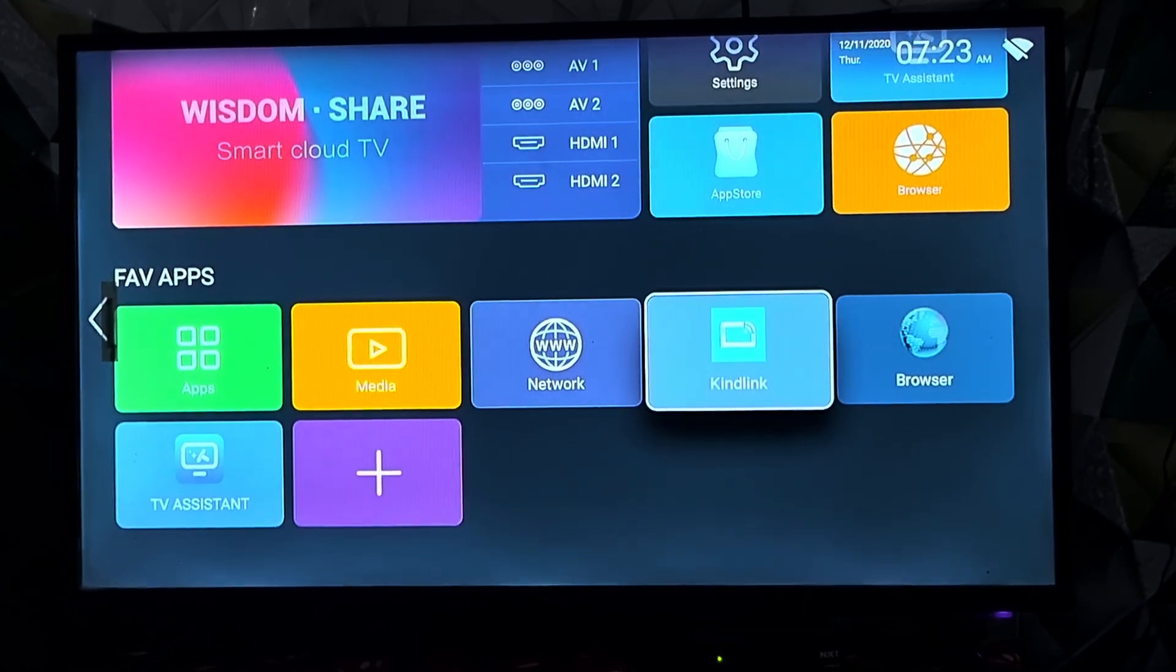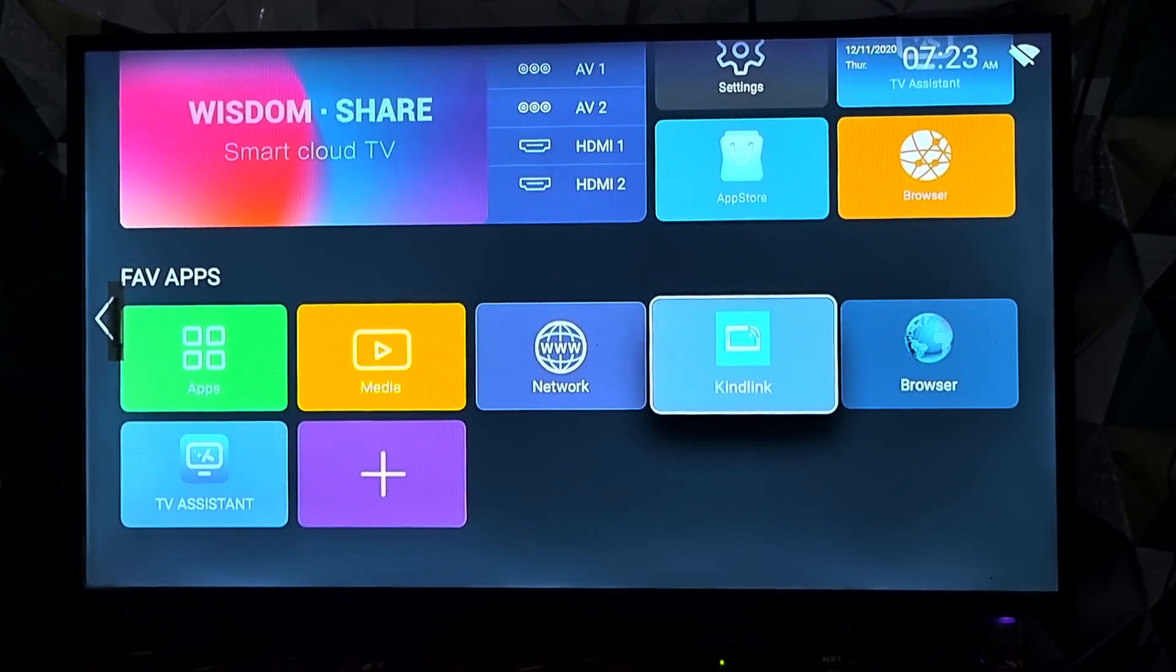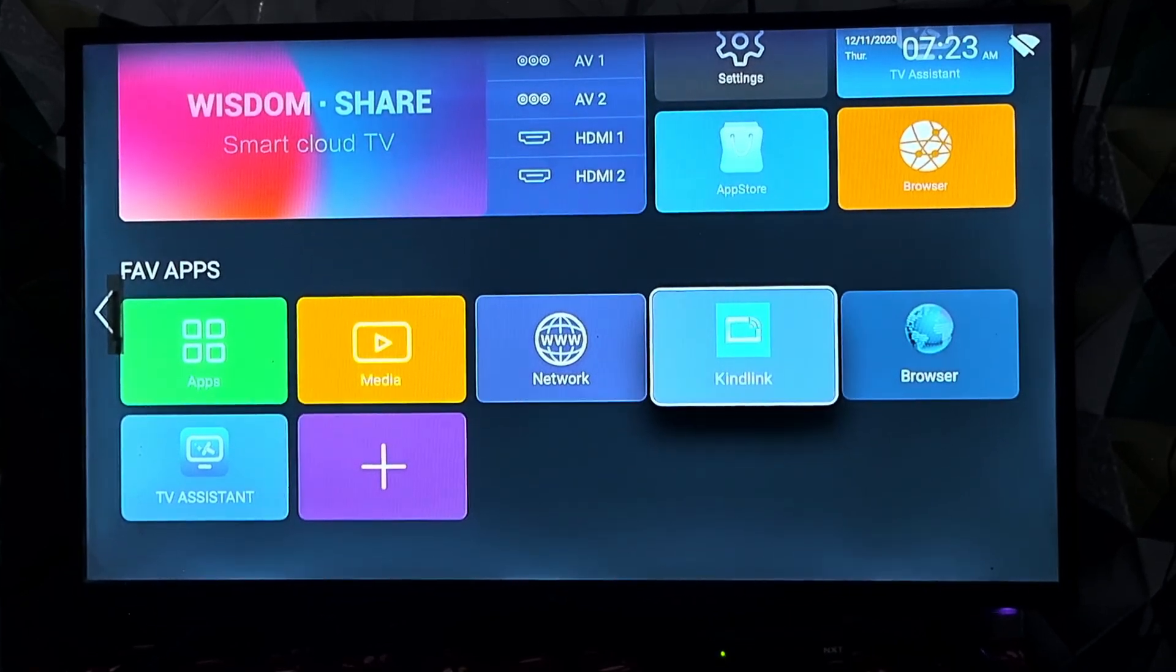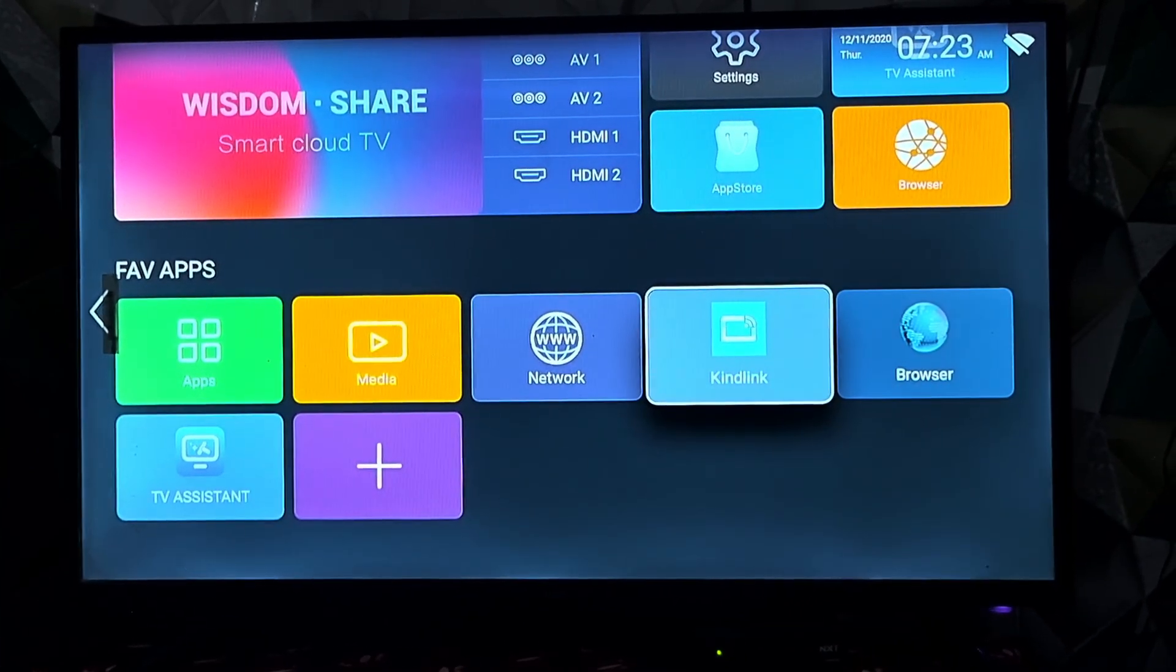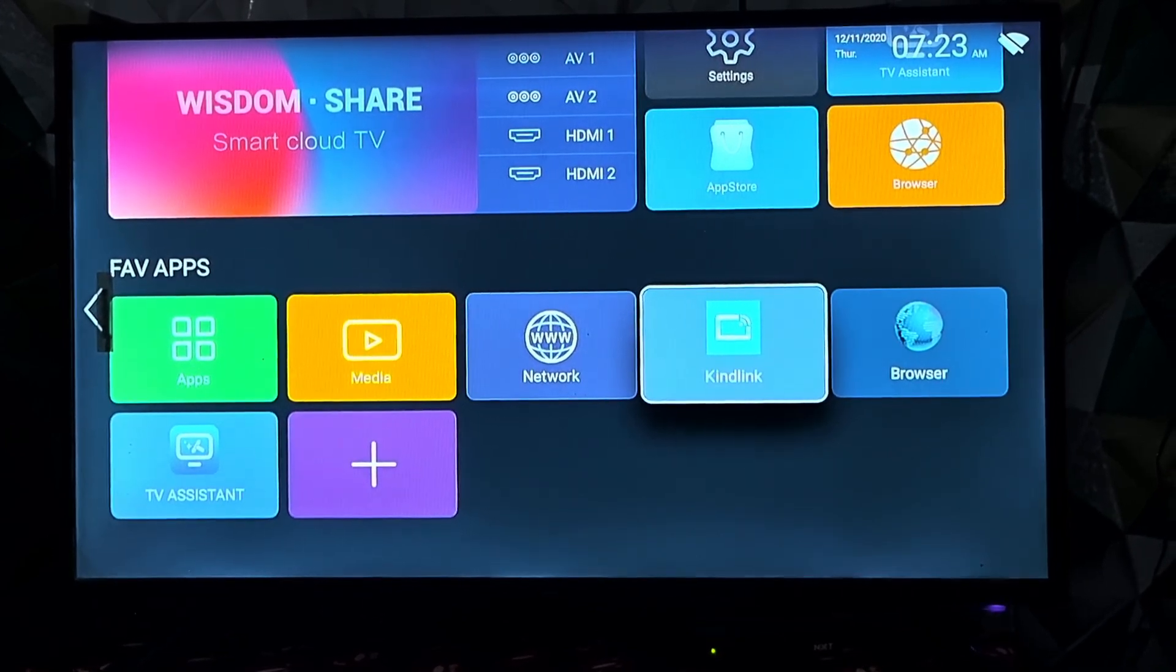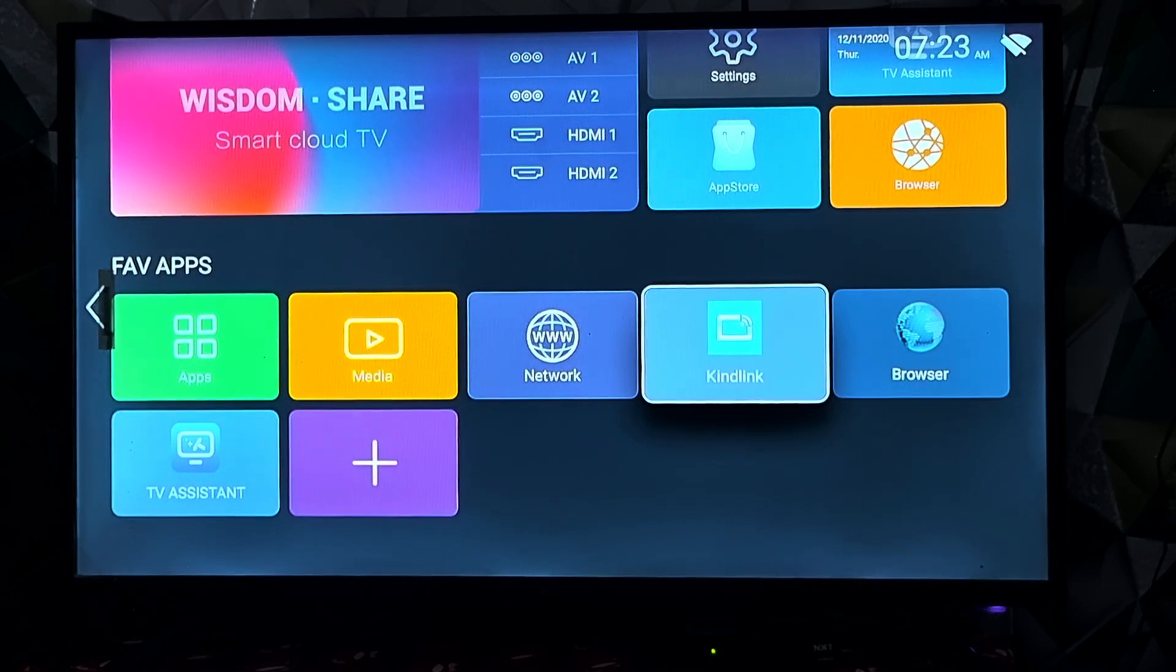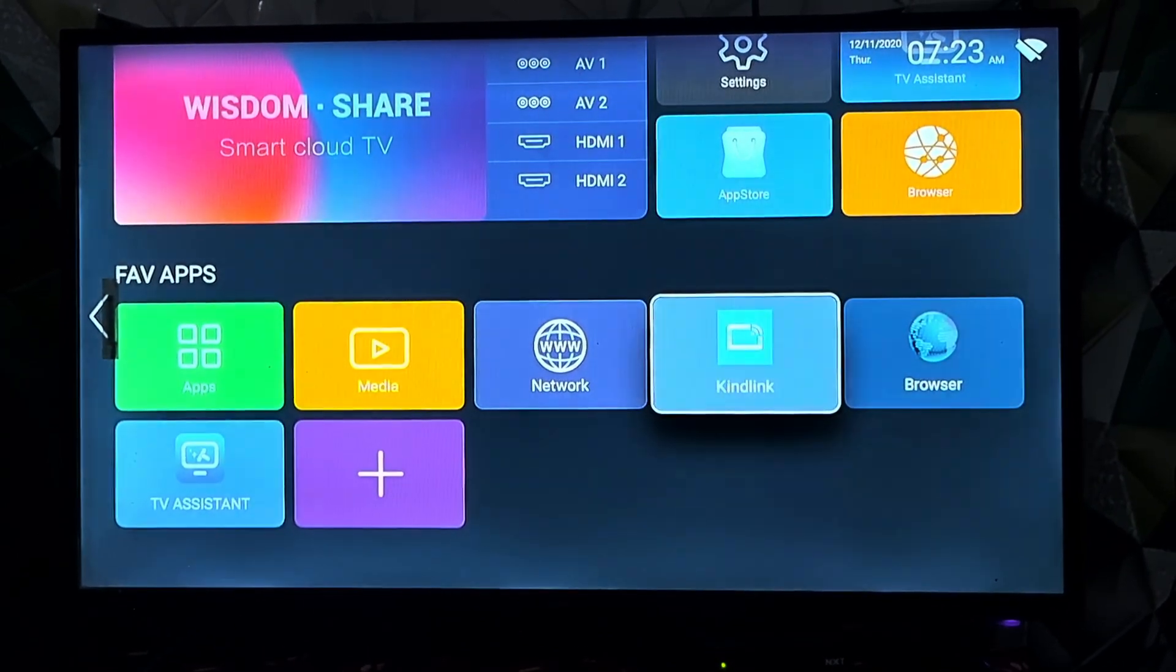Hello everyone, in this video I will show you how to display your mobile phone on a smart TV. To display your mobile phone, your smart TV should have an option like Kindlink. Different smart TVs have this option with different names.